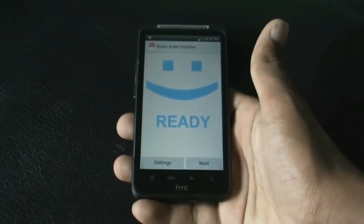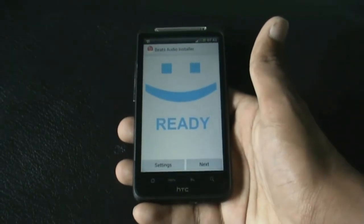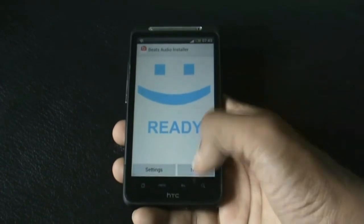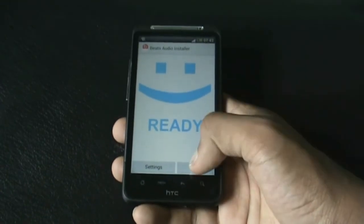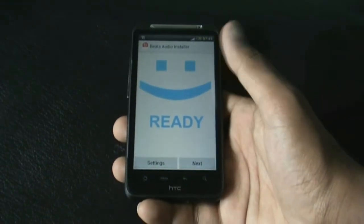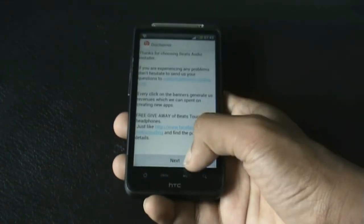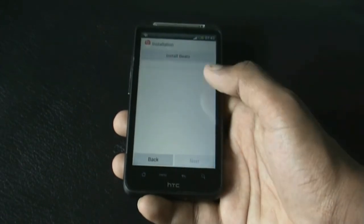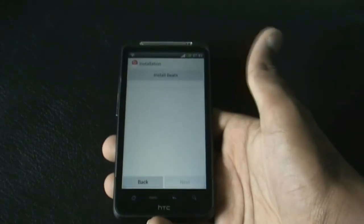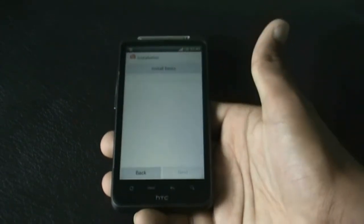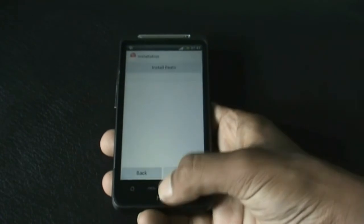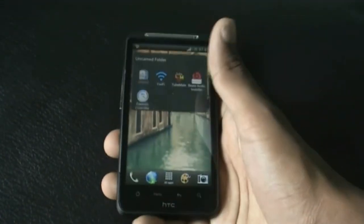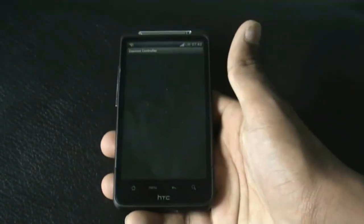Next we have the Beats Audio Installer. From this app you can install Beats Audio into your phone. It's very simple — you just need to follow the steps, but your phone must be rooted in order to use Beats Audio. Follow the instructions and you will end up adding Beats Audio to your phone.